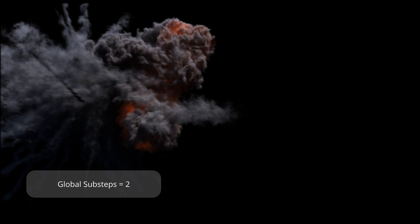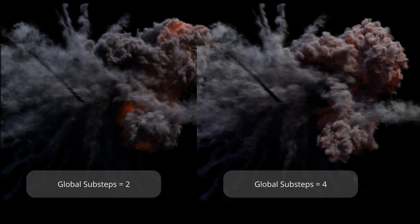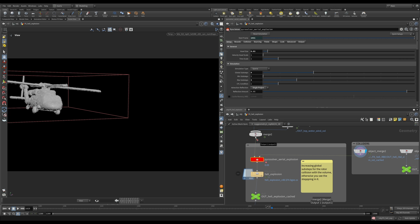And just a reminder, I assume some of you might not remember that if you want your colliders to be sampled x times between the frames, this is your global sub-steps. If you want the pyro voxels to think more about where to go between the sub-steps, these are your max sub-steps. Different things, right? If I kept my global sub-steps at one, but cracked max sub-steps to, let's say, ten, my collider, the rotor, would still be sampled one time between the frames. Okay? So if you want more collision and more information from your colliders between the frames, global sub-steps is your best friend.